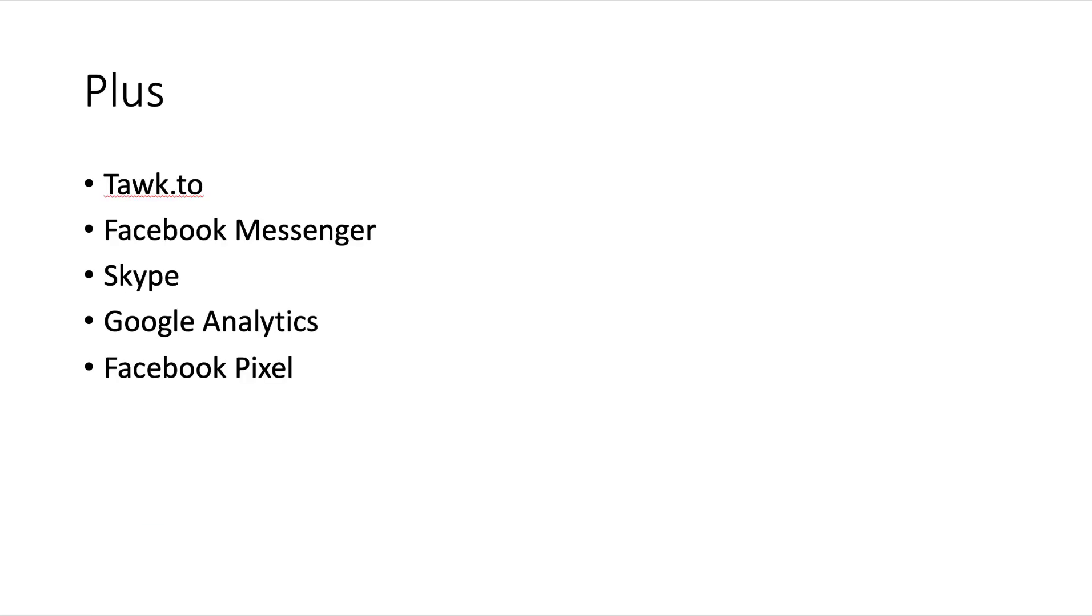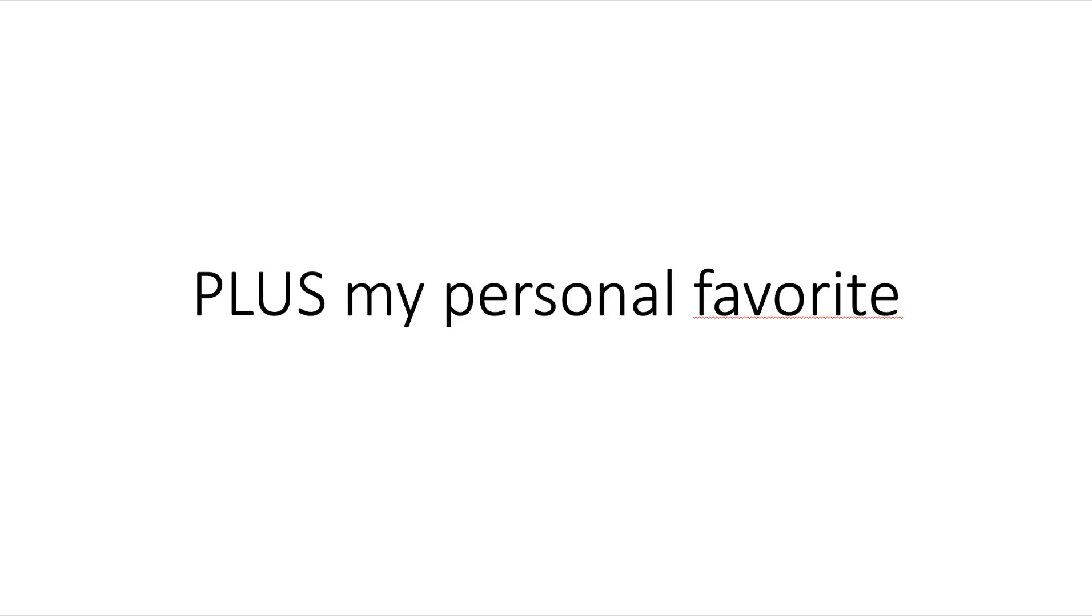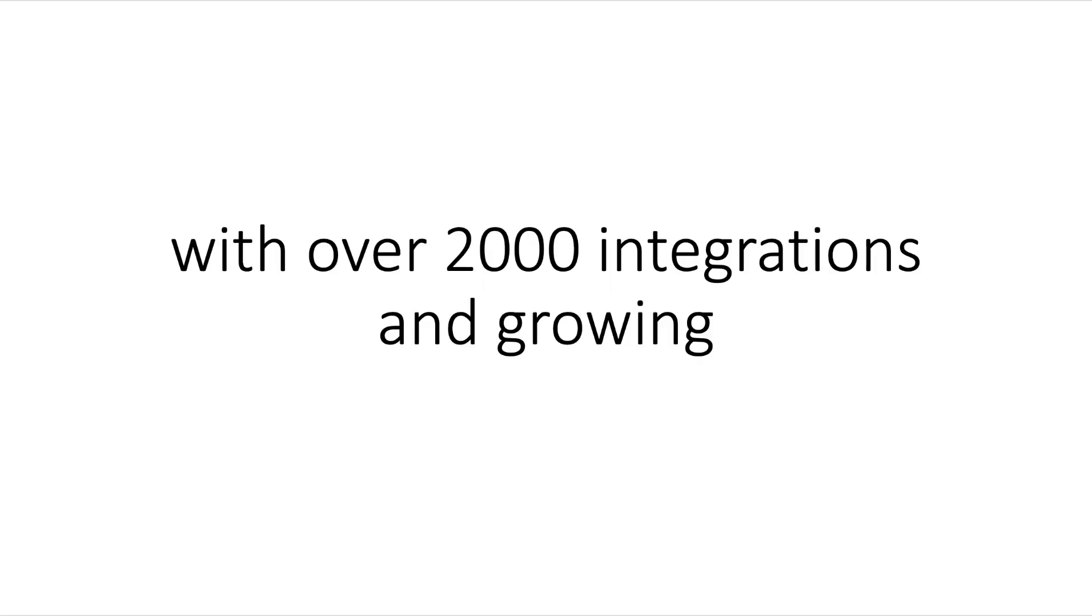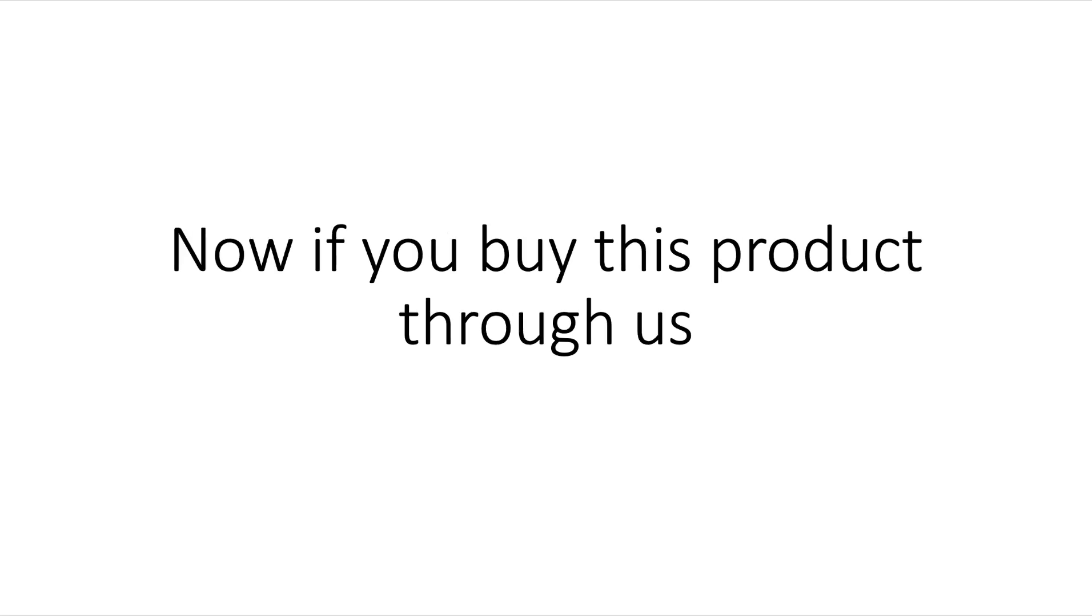Plus Talk.to, Facebook Messenger, Skype, Google Analytics, and Facebook Pixel for tracking. Plus my personal favorite - Zapier - with over 2,000 integrations and growing.